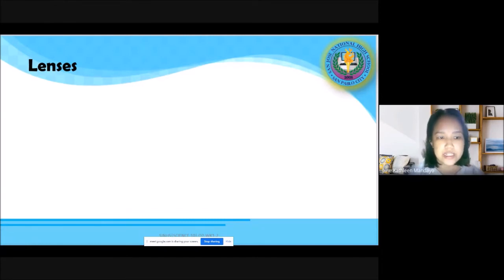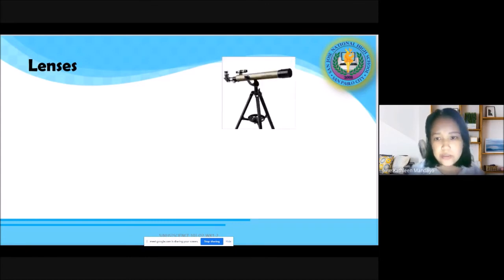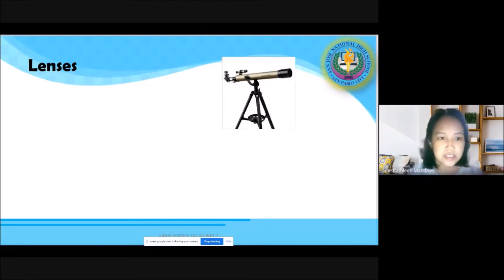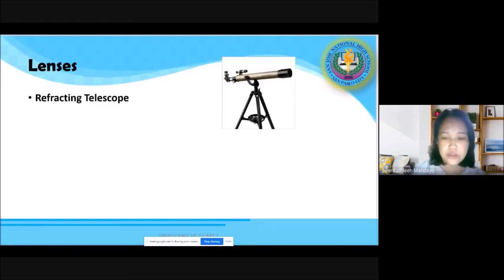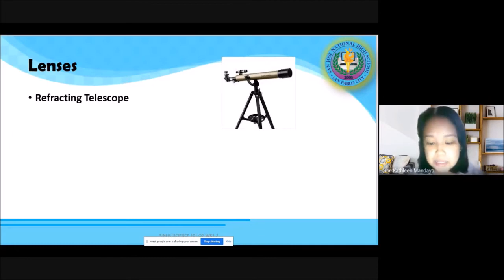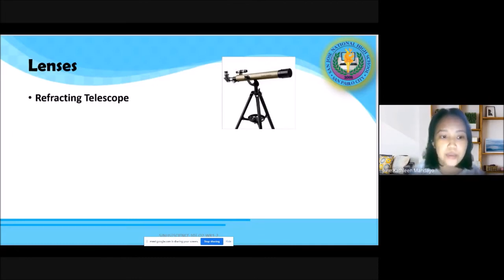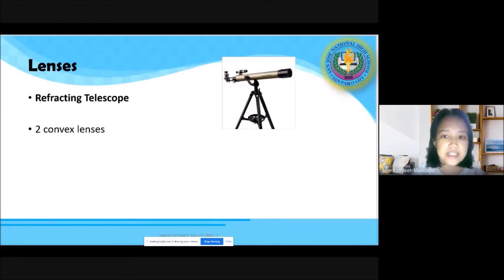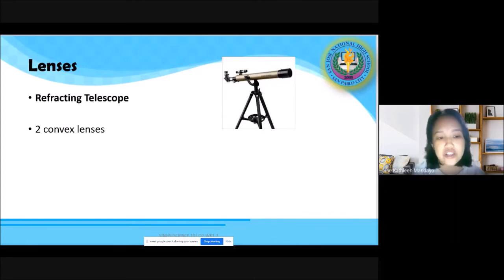Let us start with the first device: the telescope. There are different kinds — the astronomical telescope, binoculars — but we will be focusing on the refracting telescope. Since refraction is its focus principle or process, we are sure we are using lenses. A refracting telescope uses a pair of two convex lenses, and these lenses are actually of different sizes — we'll find out why shortly.